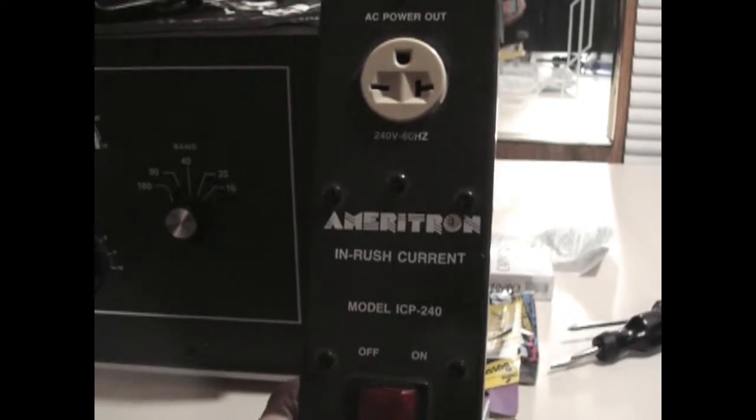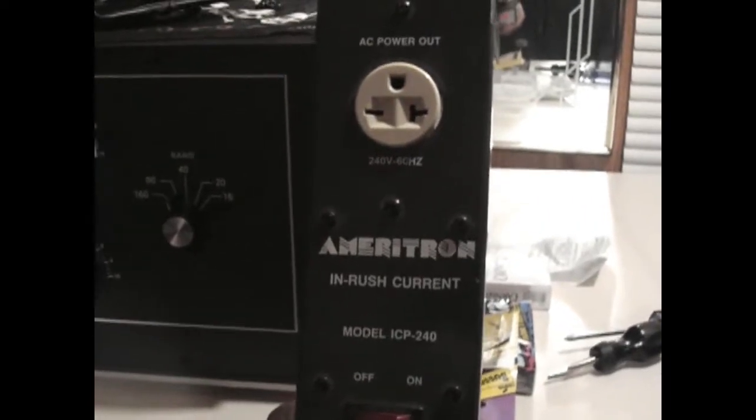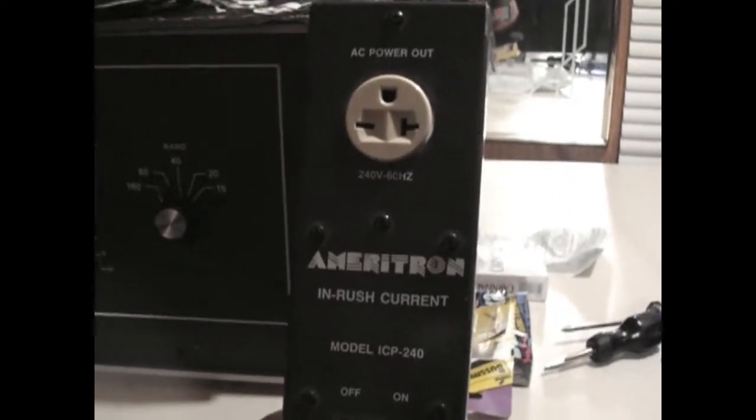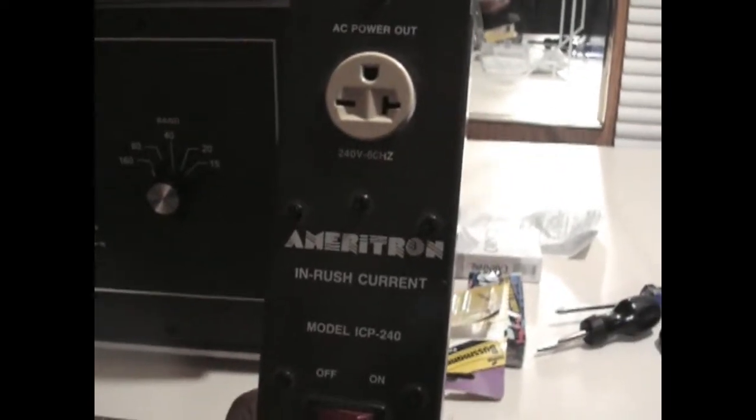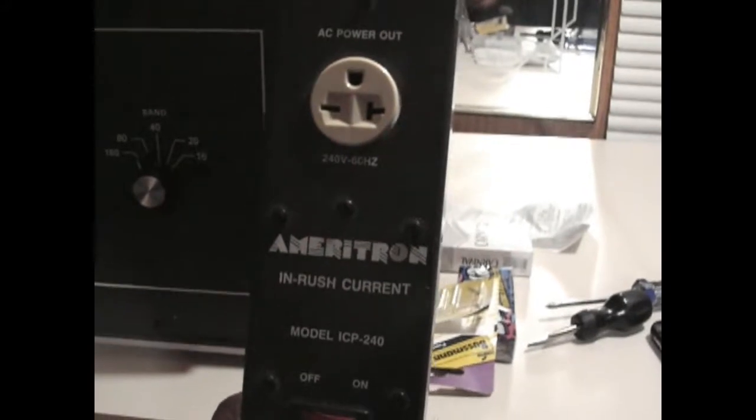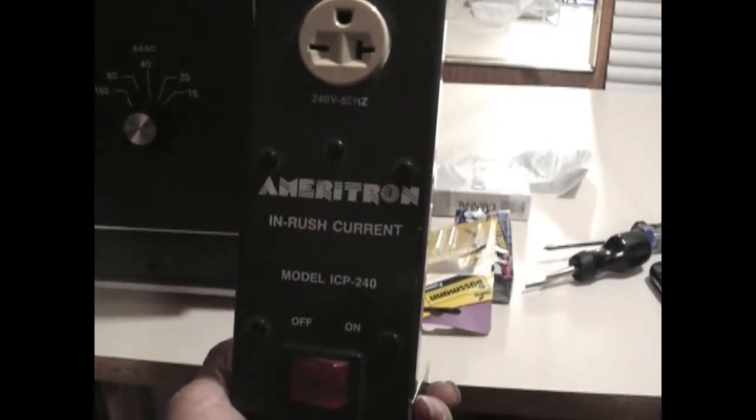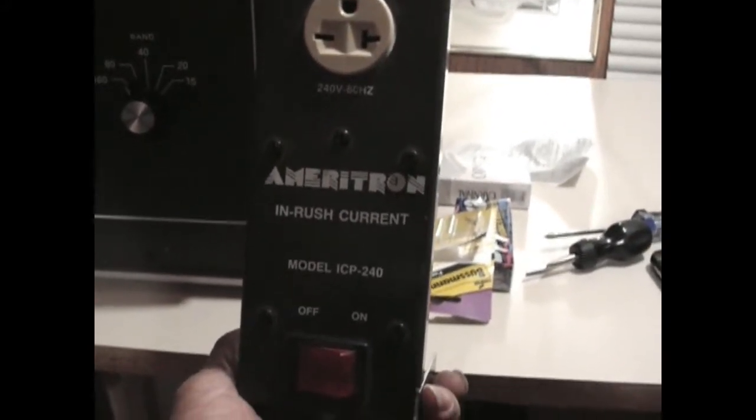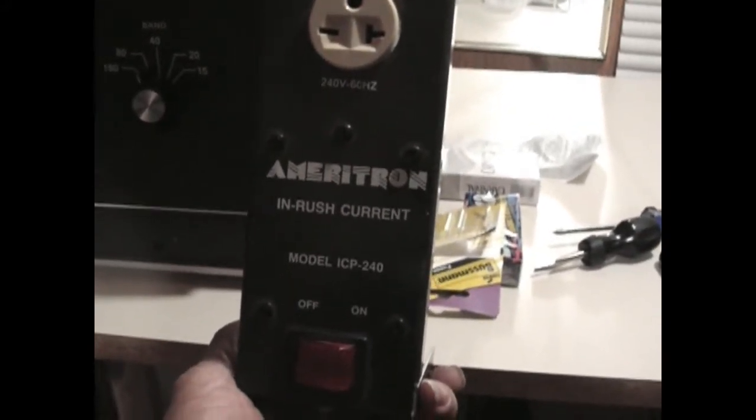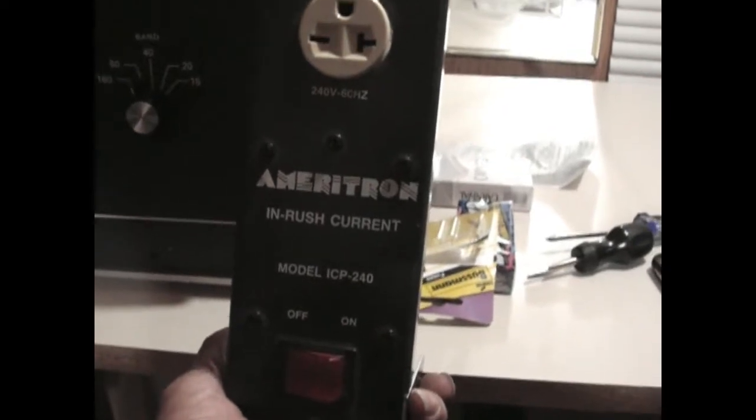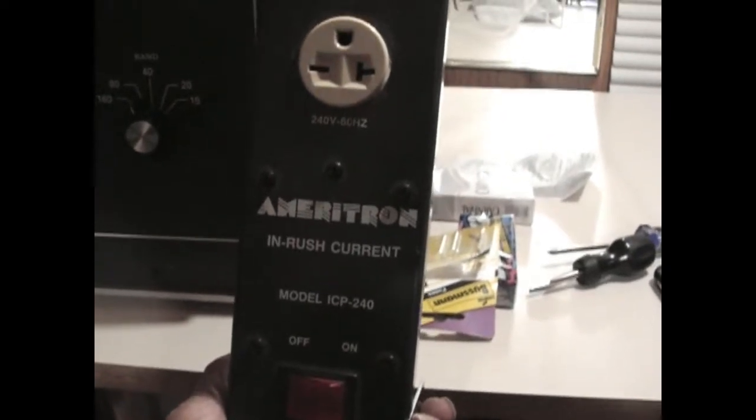Hi everyone, welcome to NX70x videos. Why should we use Ameritron or any type of InRush current protection?